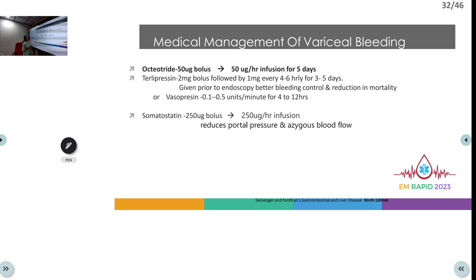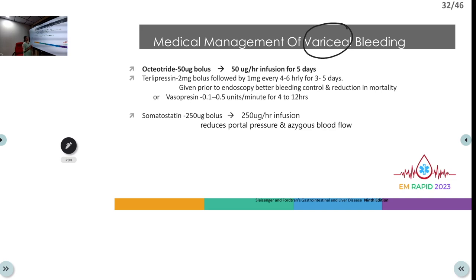For variceal bleeding or known liver cirrhosis, start somatostatin analogues like octreotide: 50 mcg bolus followed by 50 mcg/hour infusion for up to 5 days. Alternative agents: terlipressin 2 mg bolus followed by 1 mg every 4–6 hours for 3–5 days, which can be started before endoscopy for bleeding control and mortality reduction. Vasopressin 0.1–0.5 units/minute for 4–12 hours, or somatostatin 250 mcg bolus followed by 250 mcg/hour infusion, can also reduce portal pressure and control bleeding.